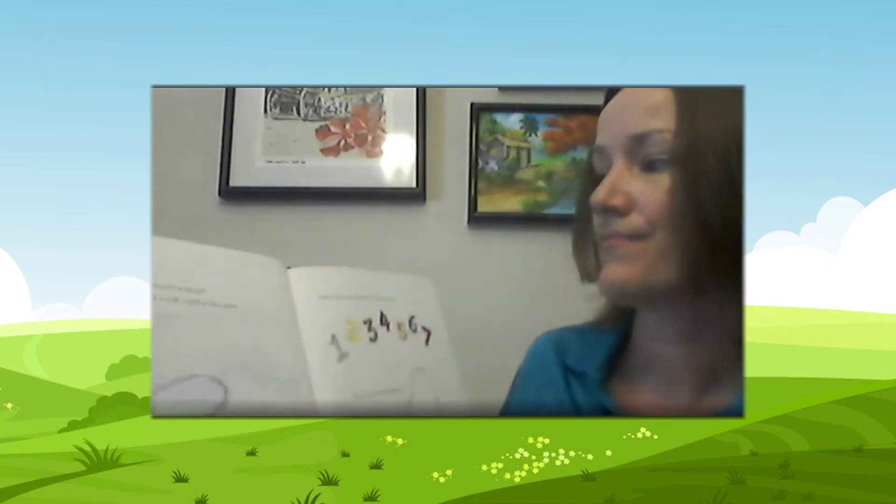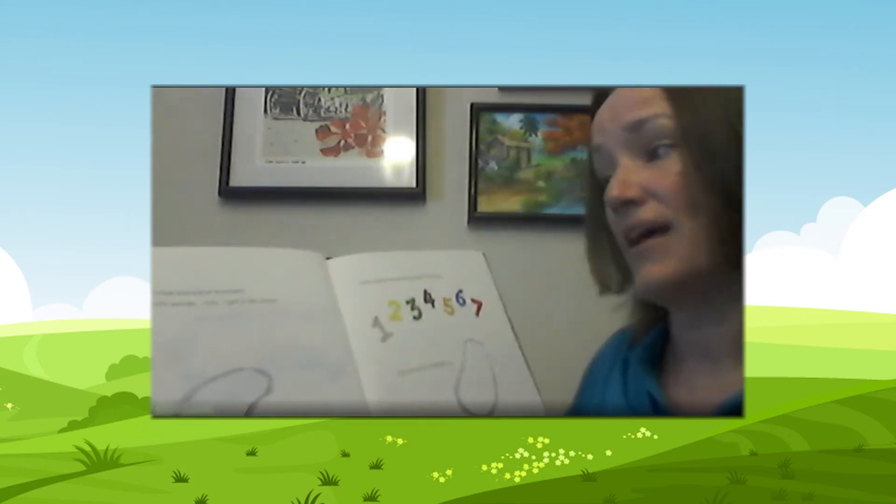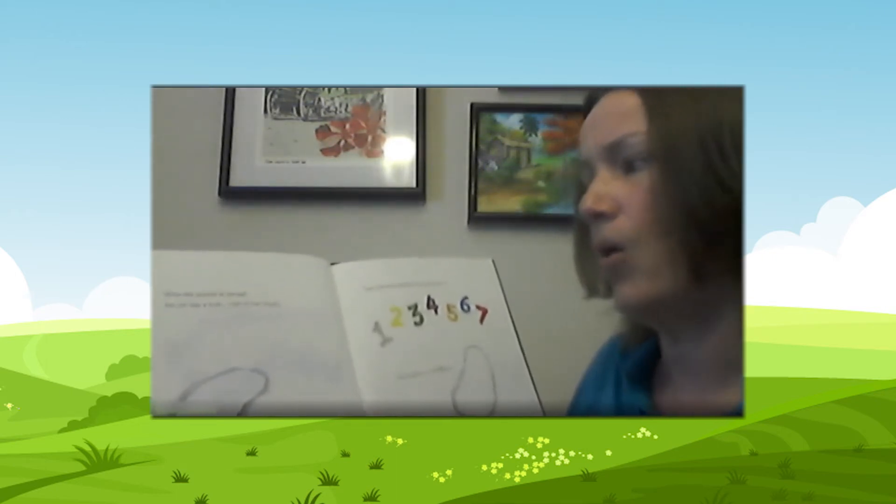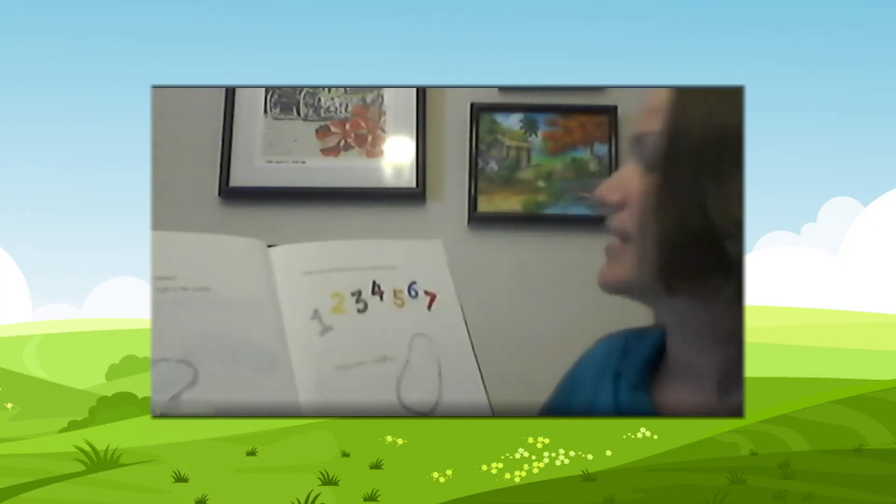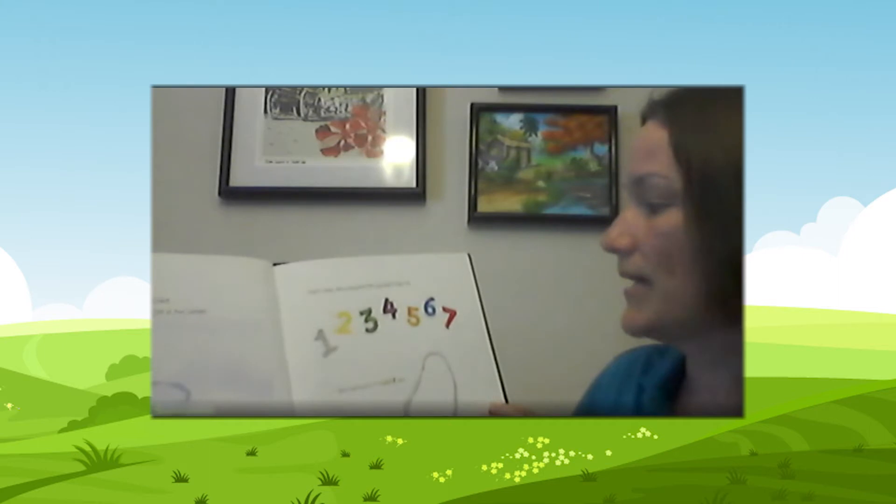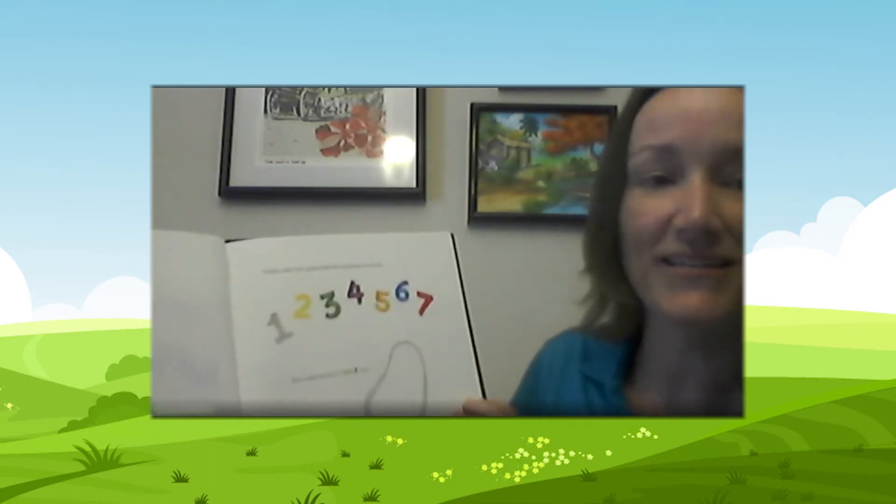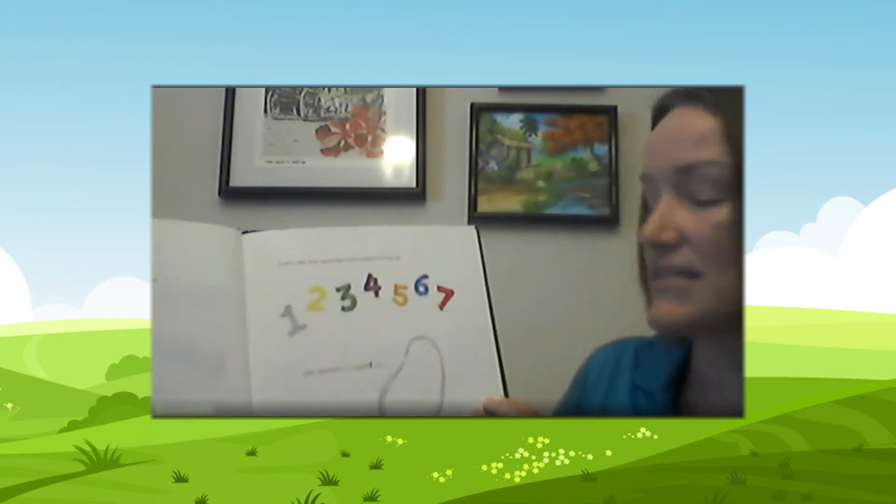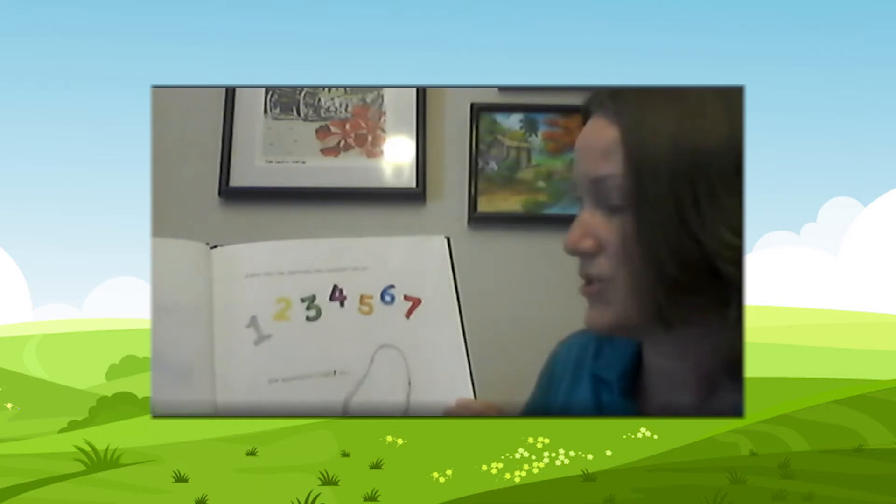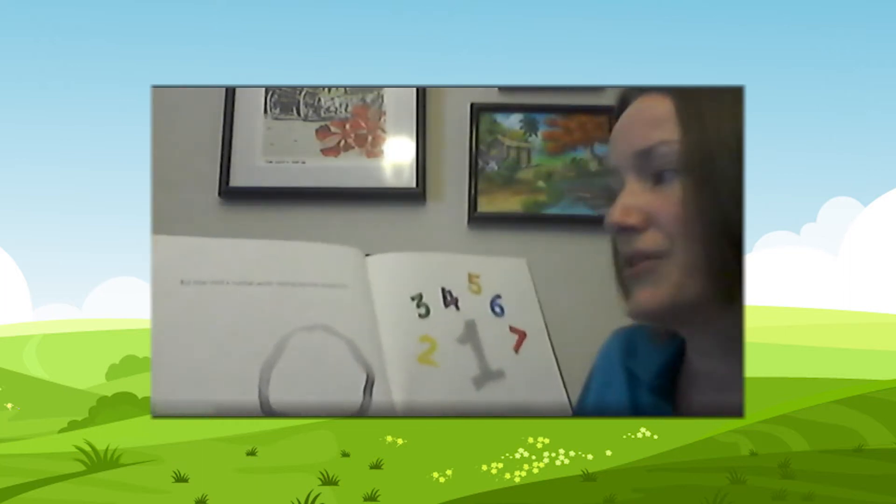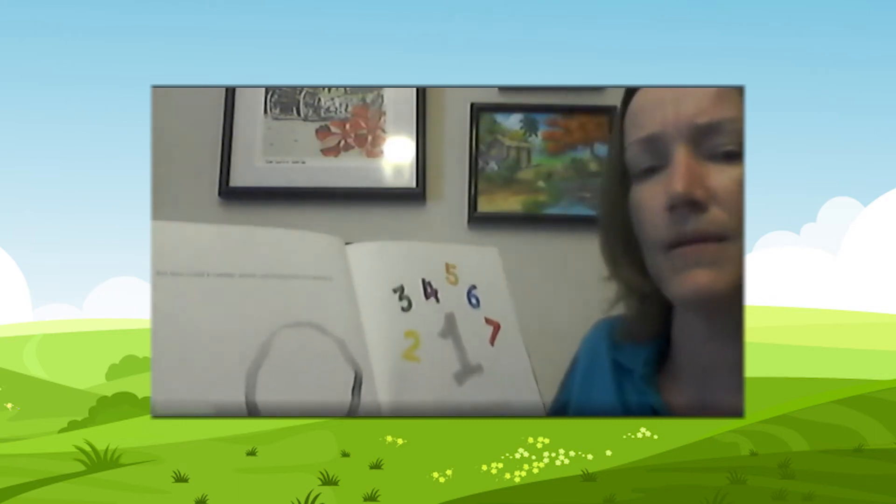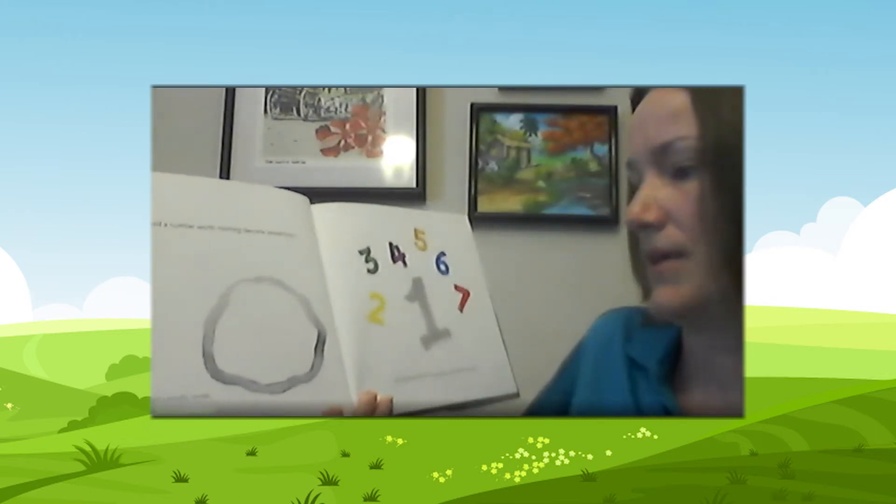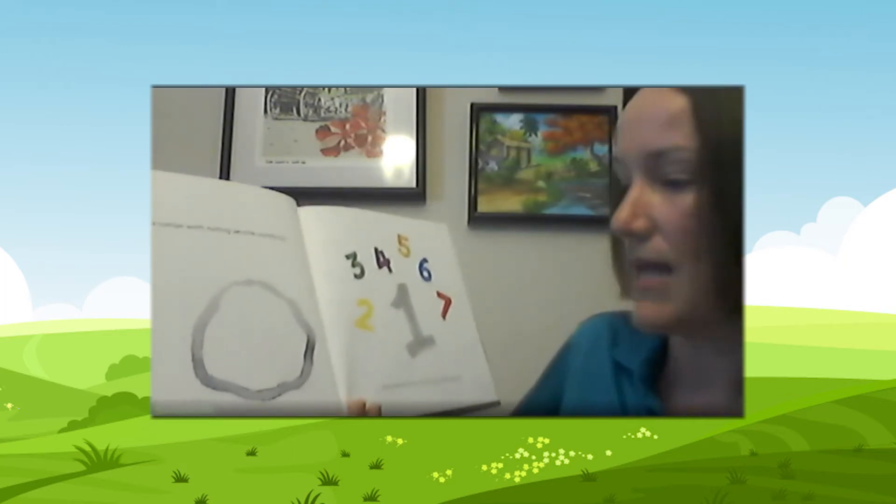Zero was a big round number. When she looked at herself, she just saw a hole right in her center. Every day she watched the numbers line up. One, two, three, four, five, six, seven. She wanted to count too. But how could a number worth nothing become something? Zero felt empty inside.